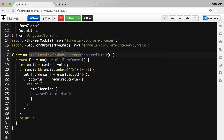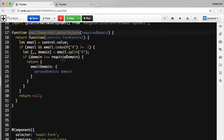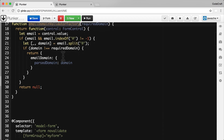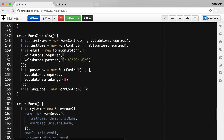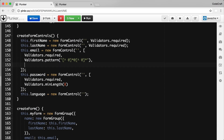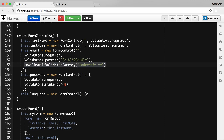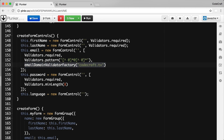Then in our form control, we can use the `emailDomainValidatorFactory` function to return a configured validator function. We call it and pass in `codecraft.tv`. This function is going to return us a validator function — it works the same way as the built-in pattern validator: you pass it a parameter and it returns a pattern validator configured specifically for that pattern. Here we're passing in `codecraft.tv` as the domain parameter.